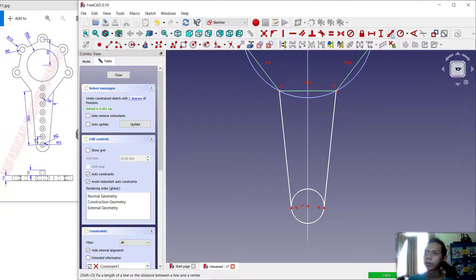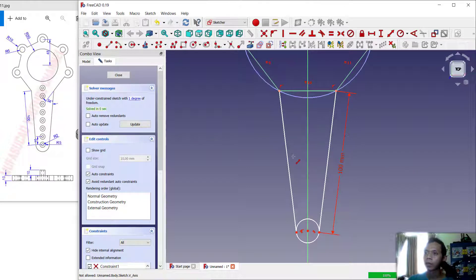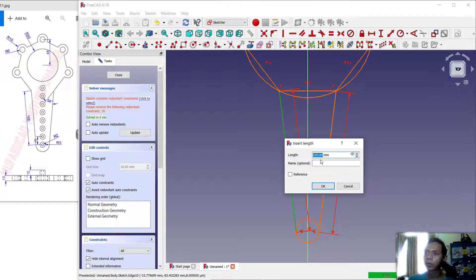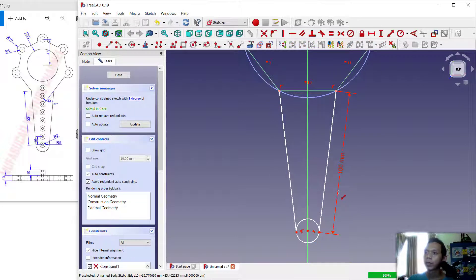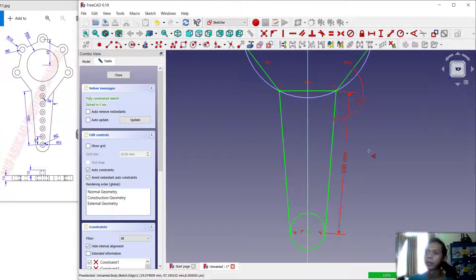Now we can use this tool to change the distance. We can change the length to 100, and the same at this point so it will automatically change to 100. Click Cancel. Now we can set the angle from this point — set it to 146 — and click OK.